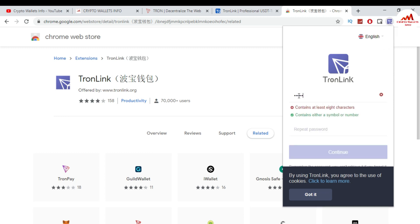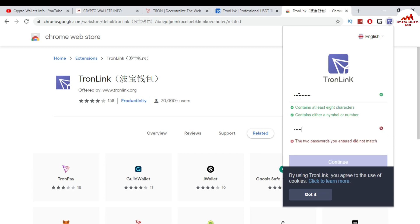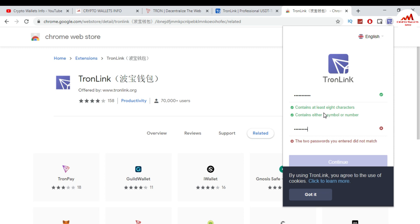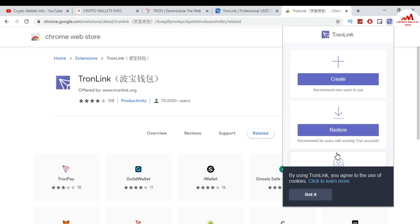So I am creating a password first because I want to restore my TronLink wallet. If I enter the wrong password, the next process will not continue. You can see my password is now correct, so I click Continue. When I click Continue, I can see there is an option to Create Wallet.